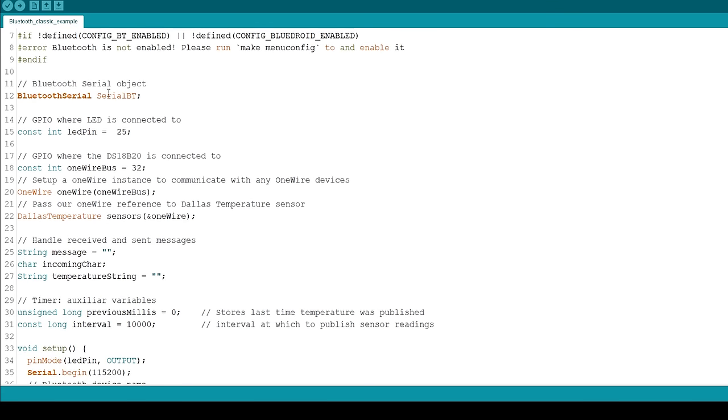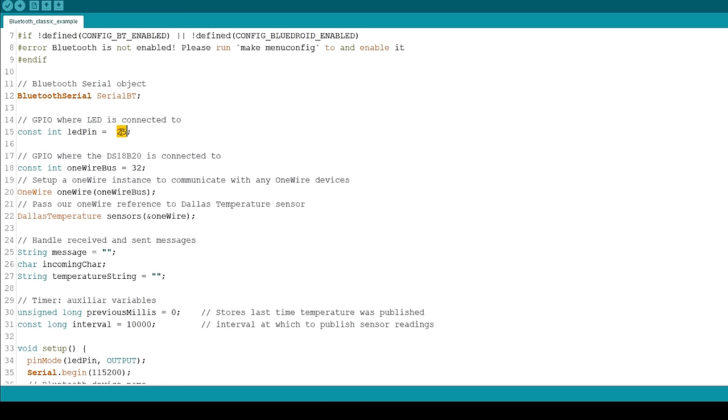Create a Bluetooth Serial instance called SerialBT. Create a variable called LEDPin to hold the GPIO you want to control. In this case, GPIO25 where the LED is connected.